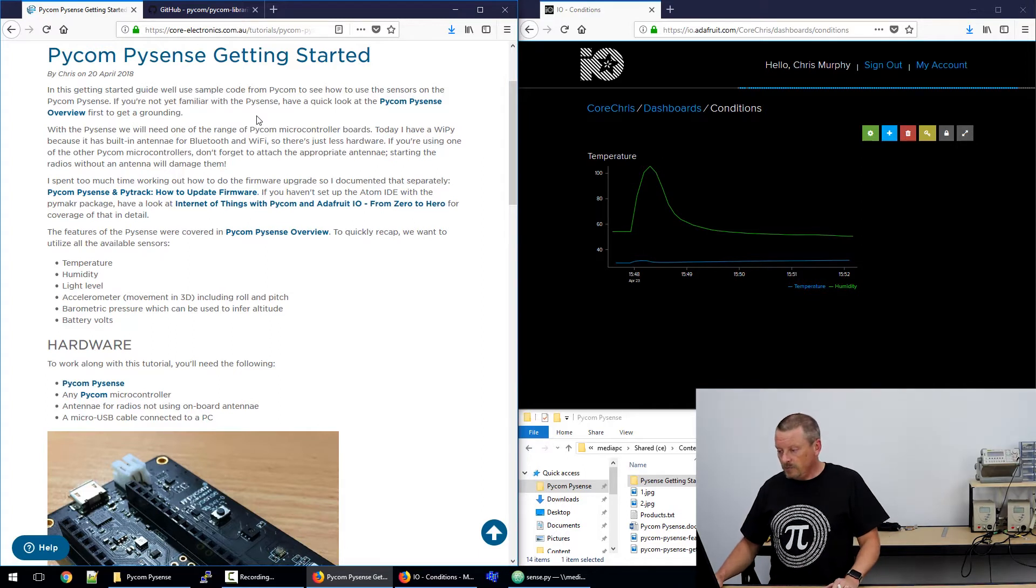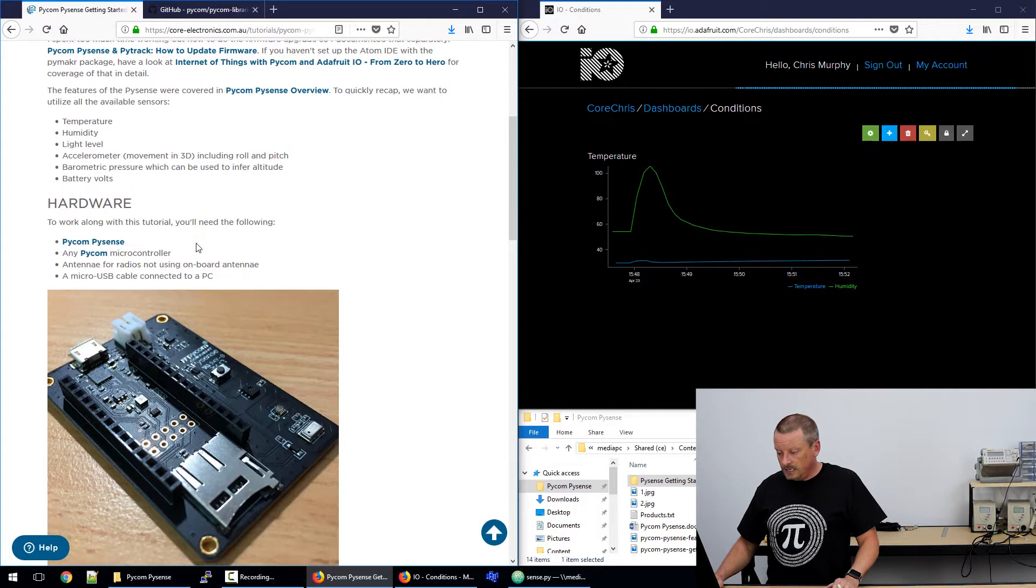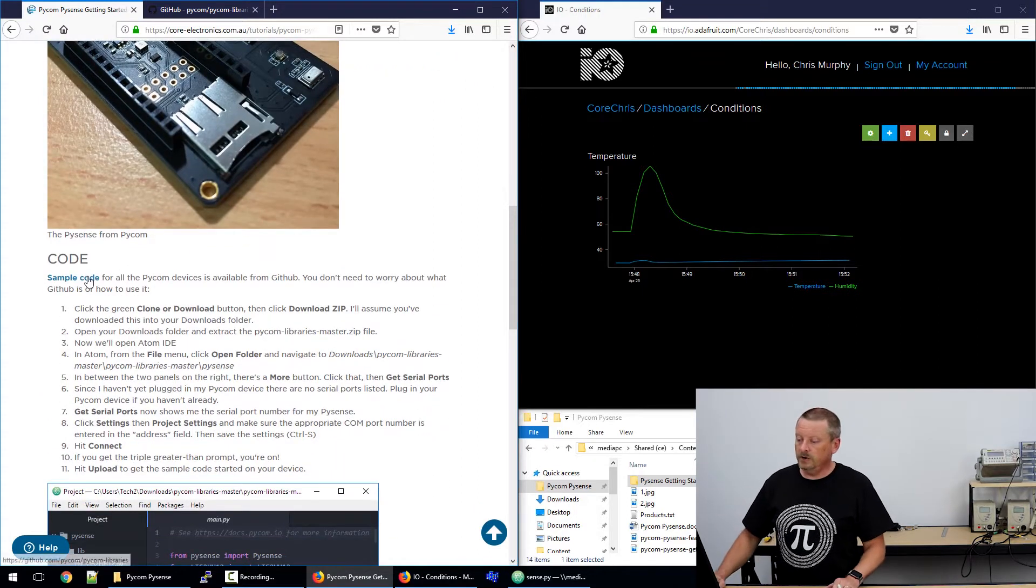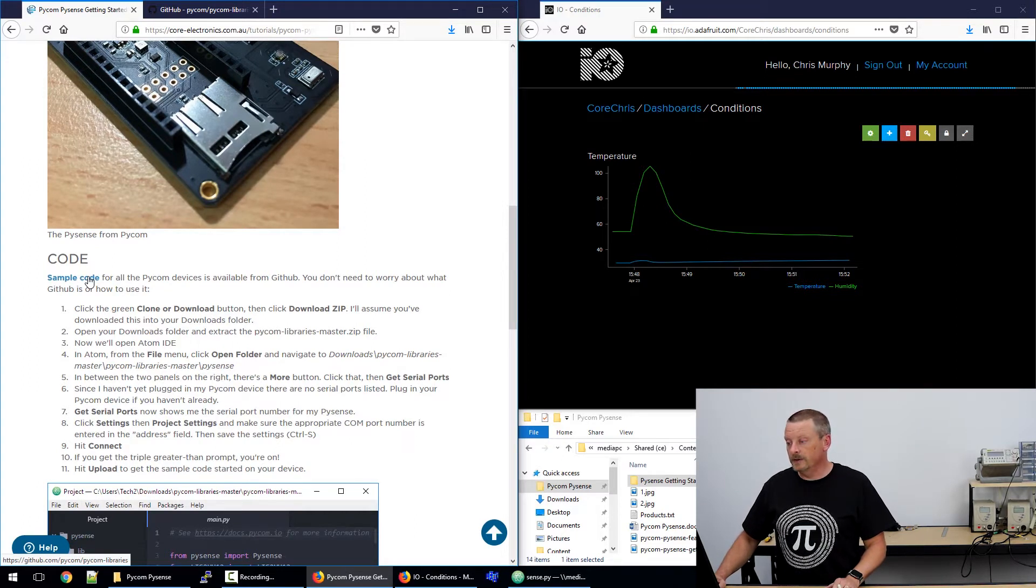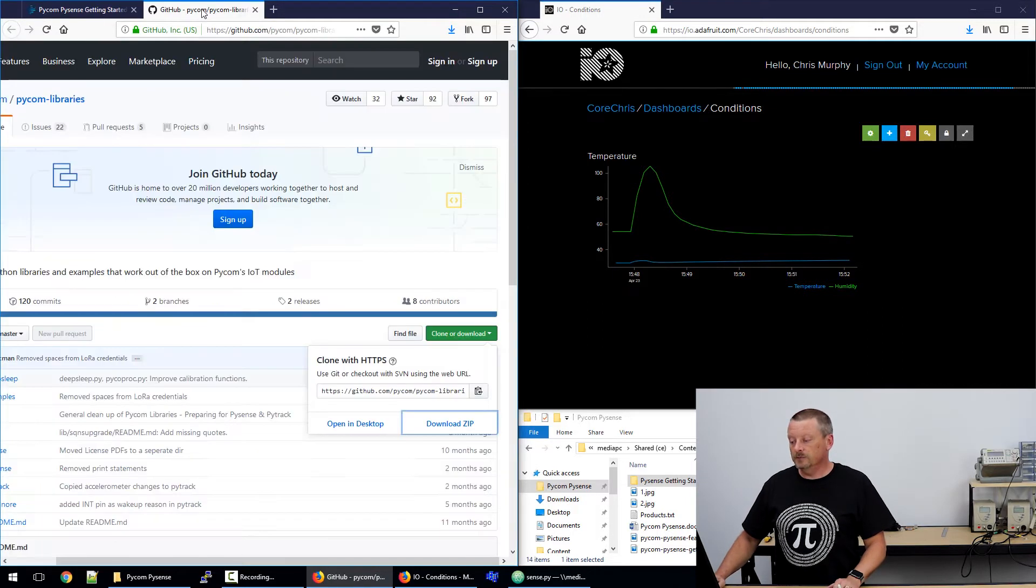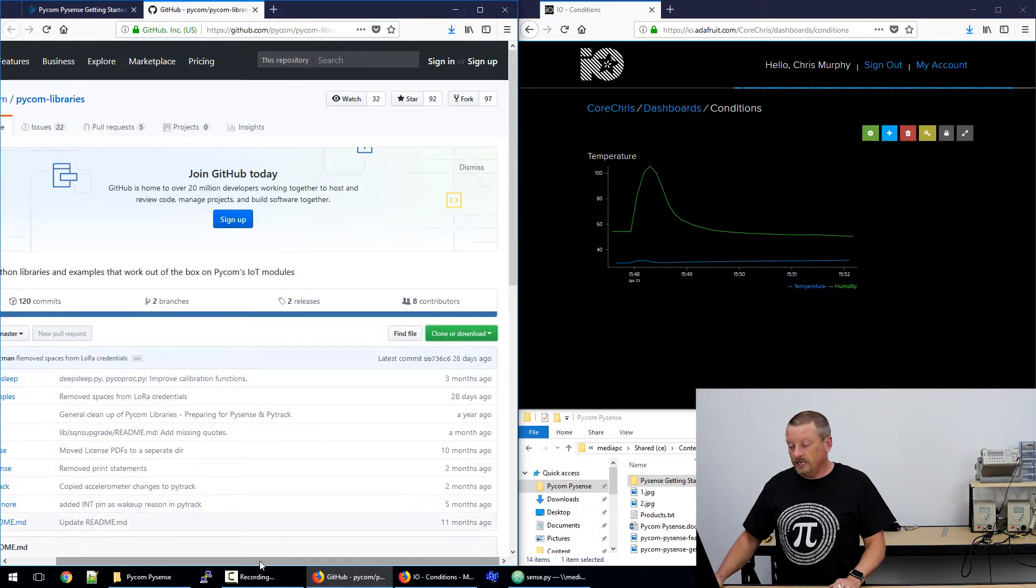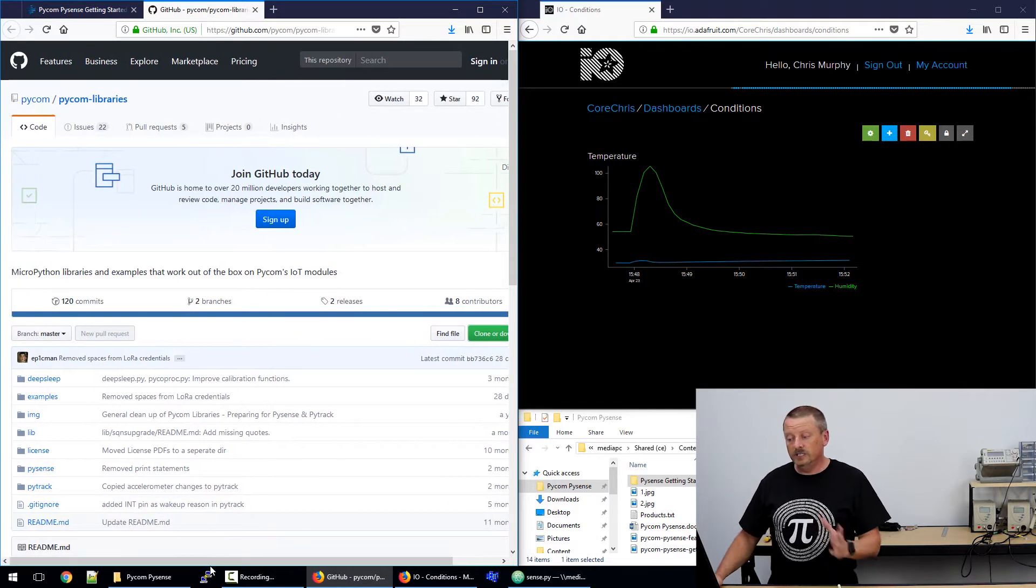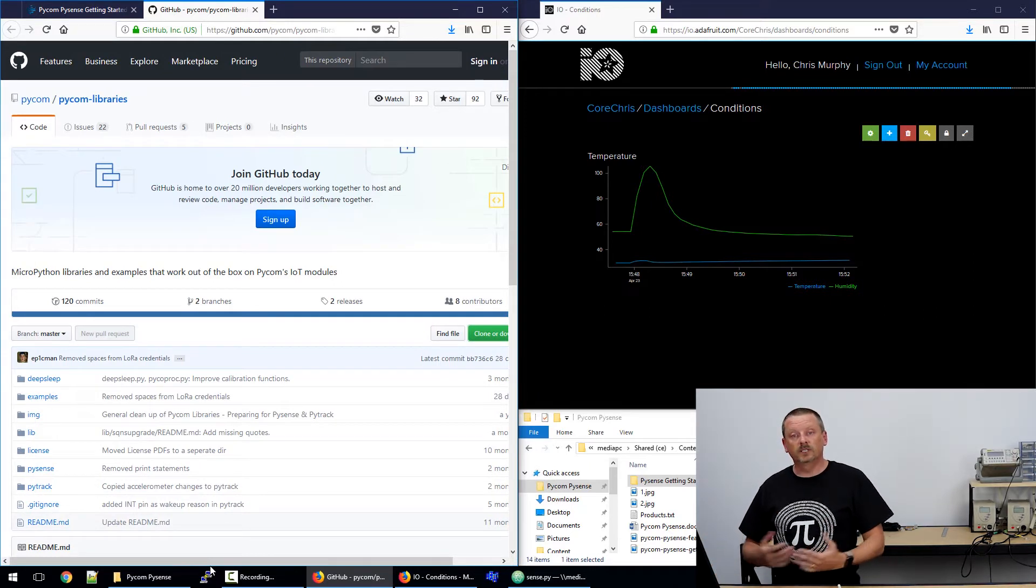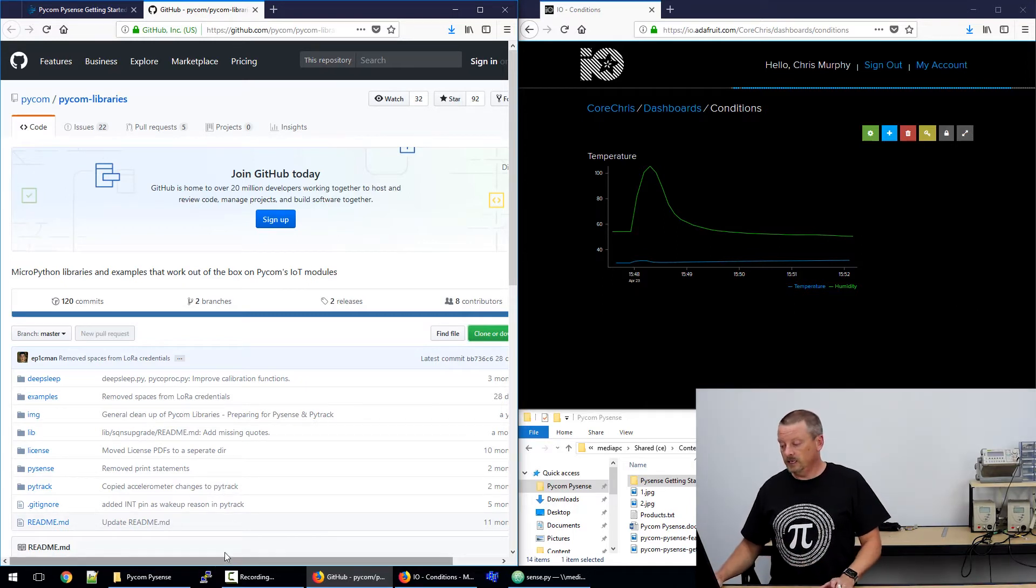I mainly want to take you to the code heading. I have a heading here and then a link to sample code. If I right-click on that and open that in a new tab, here's my new tab. So I won't go into what GitHub is or how it works. You really don't need to know anything other than this is where Pycom releases all of its code for us to download and experiment with.